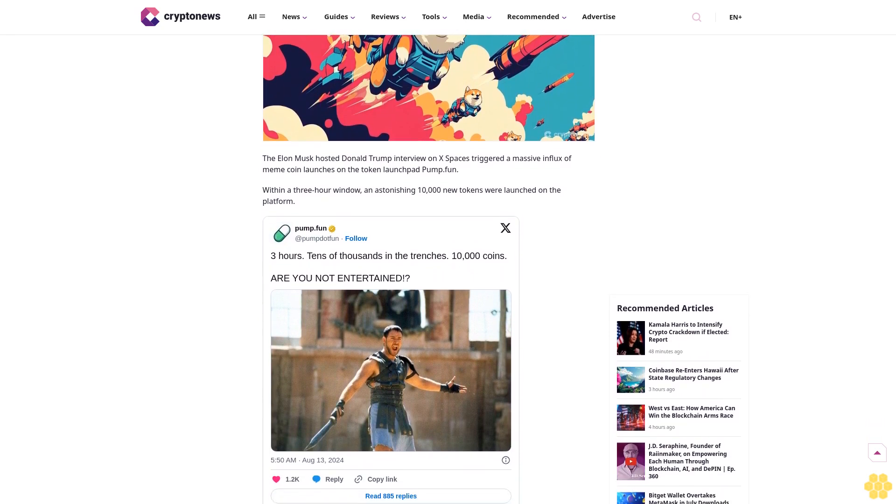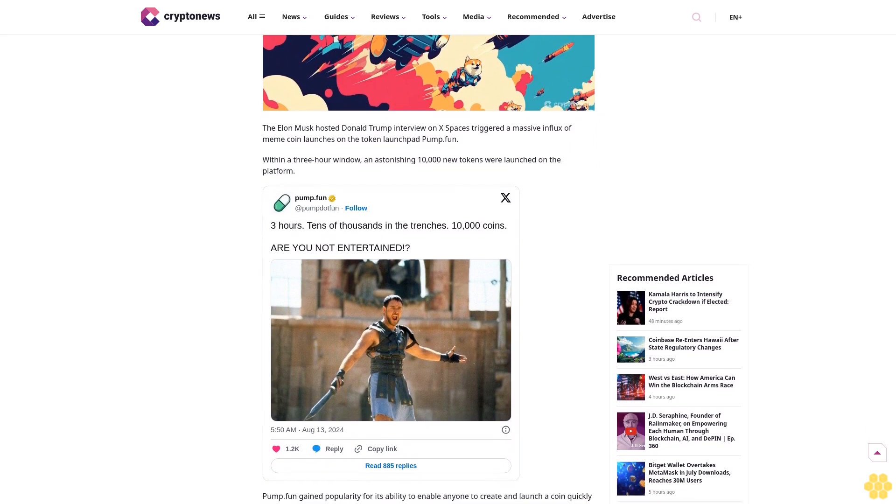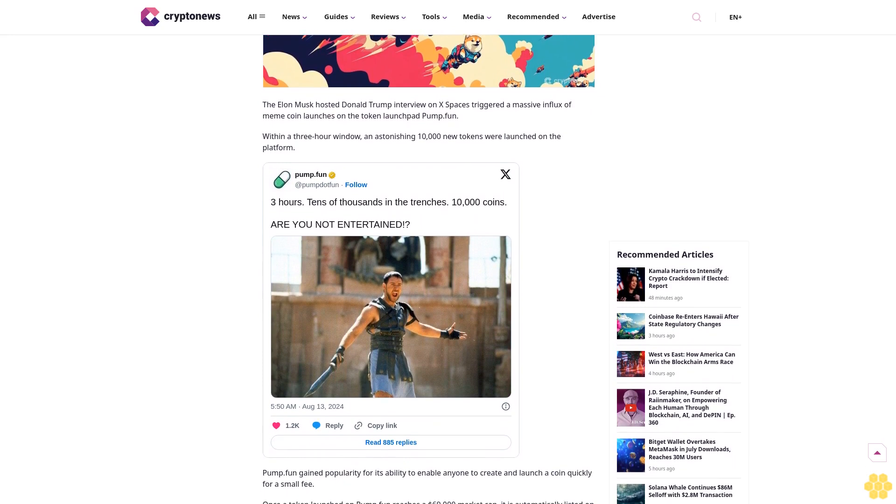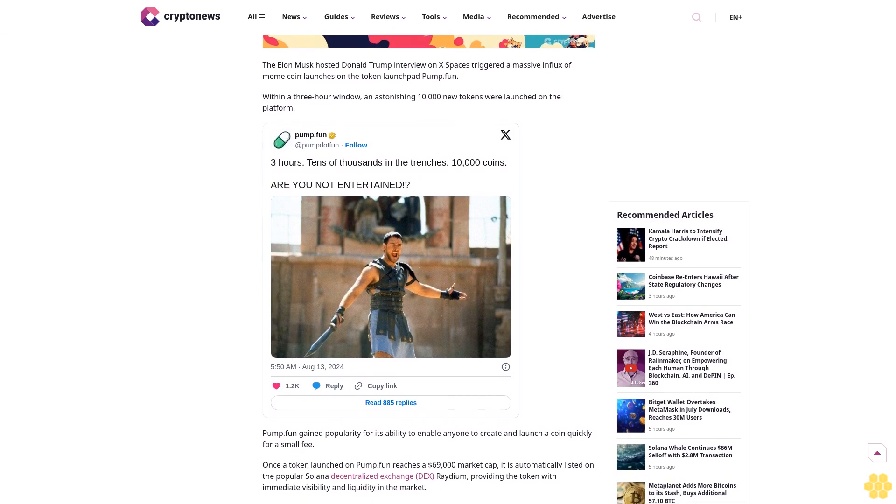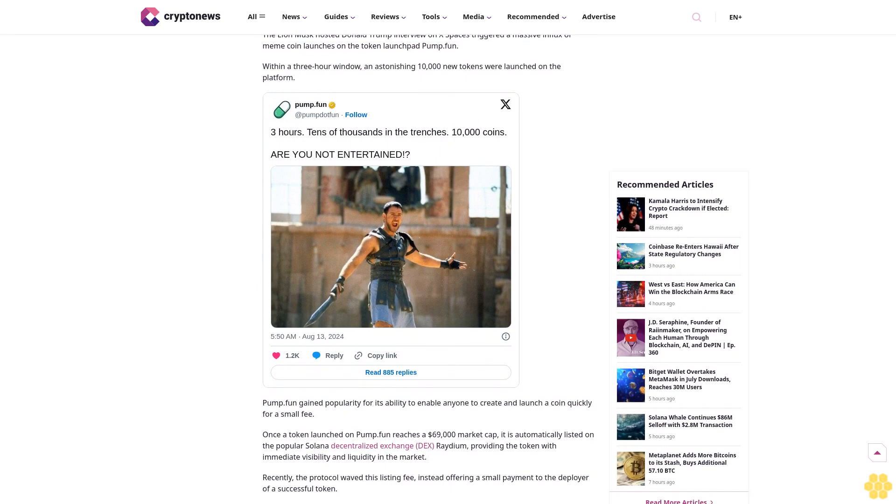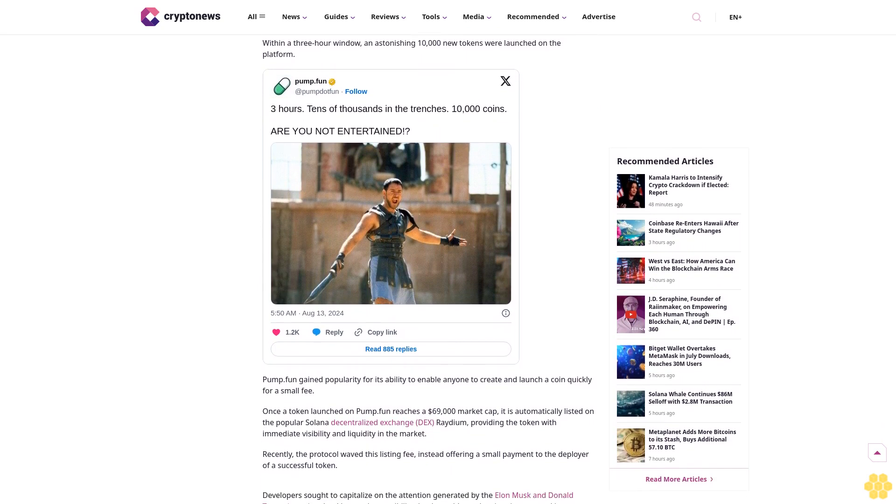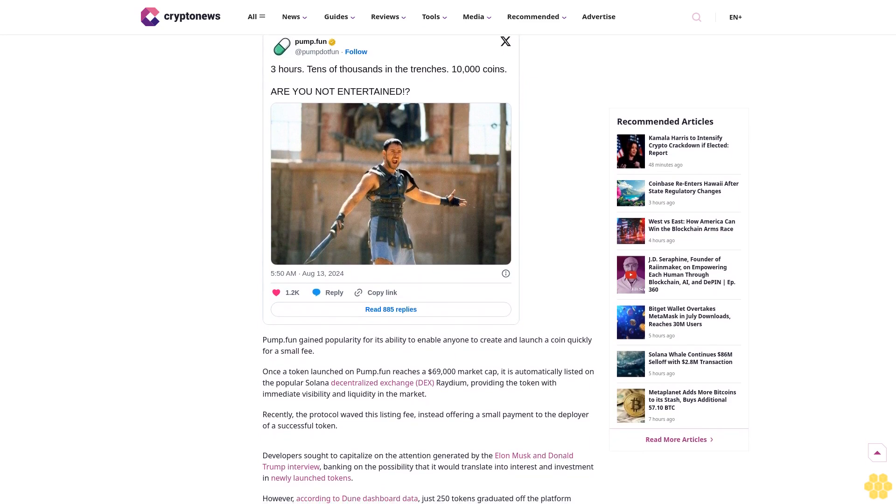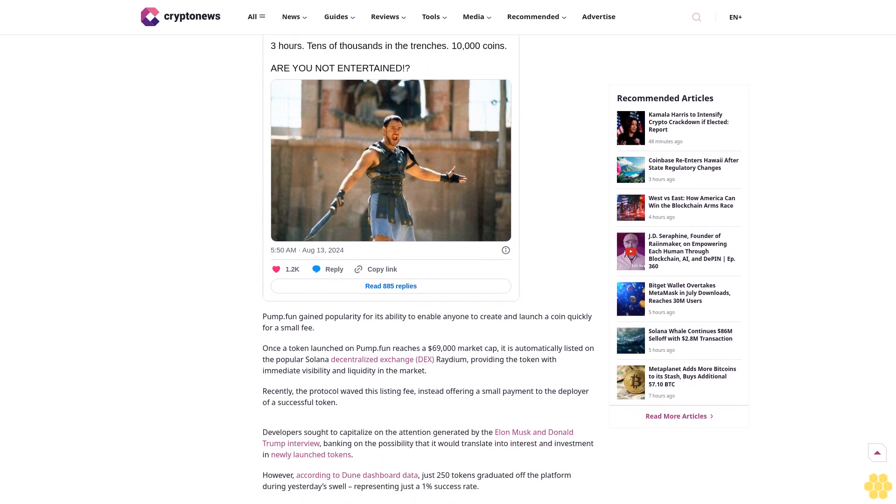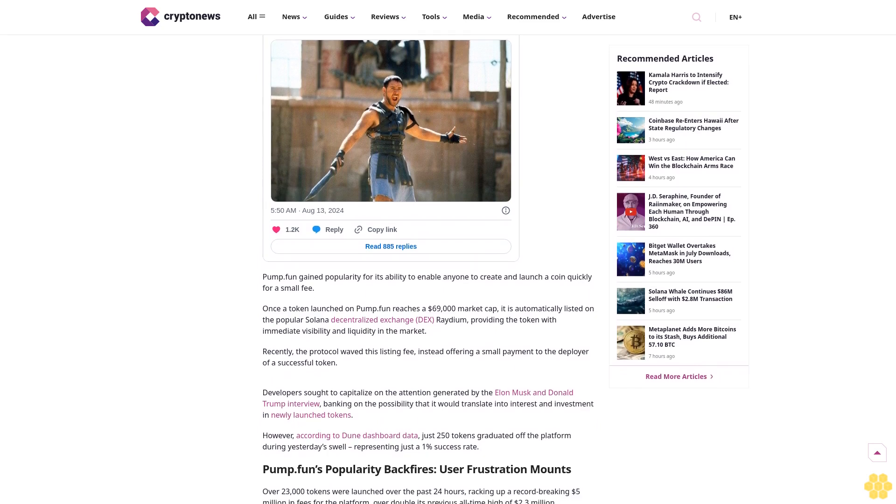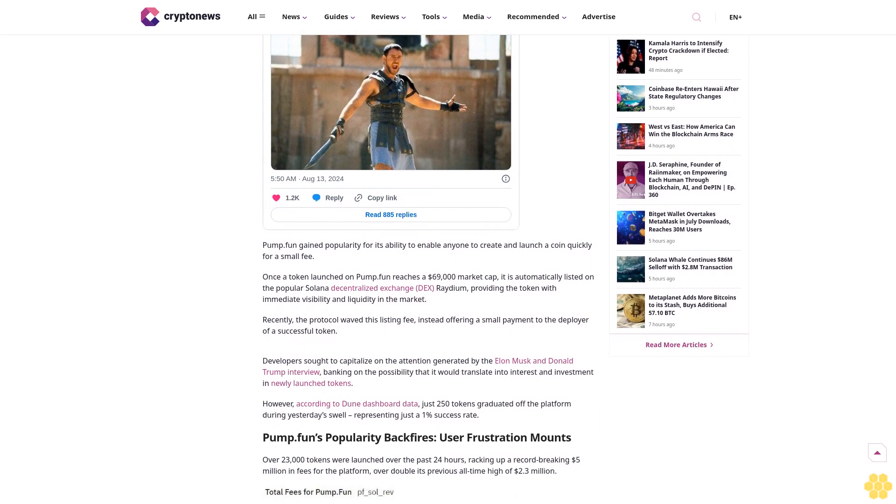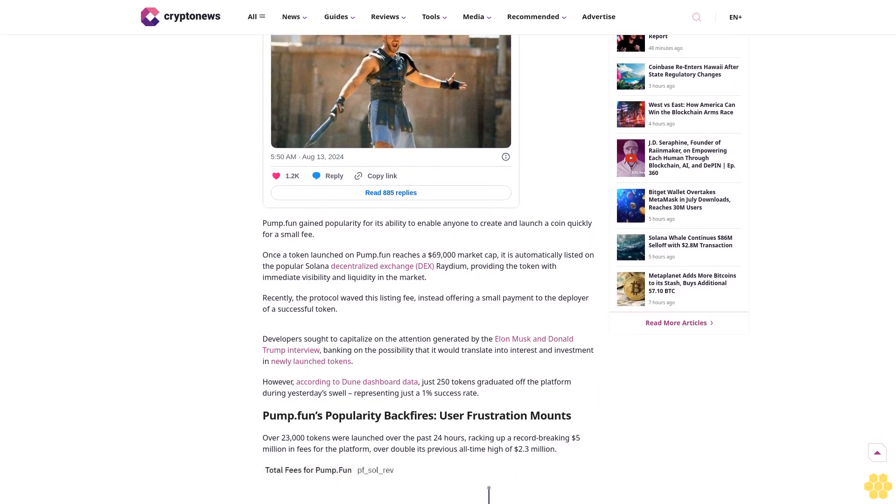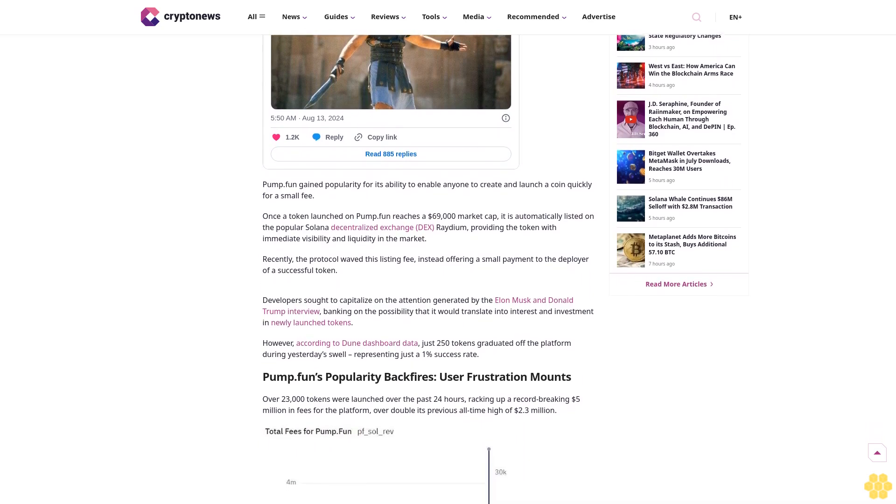Share copied. Last updated August 13, 2024 at 8:10 GMT+3. Why trust CryptoNews? With over a decade of crypto coverage, CryptoNews delivers authoritative insights you can rely on. Our veteran team of journalists and analysts combines in-depth market knowledge with hands-on testing of blockchain technologies. We maintain strict editorial standards, ensuring factual accuracy and impartial reporting on both established cryptocurrencies and emerging projects.